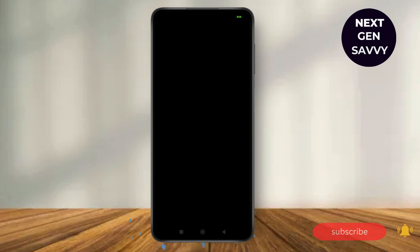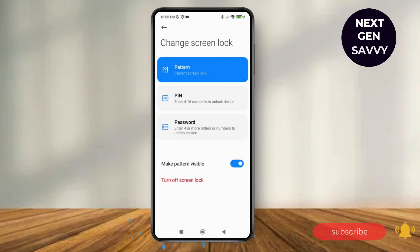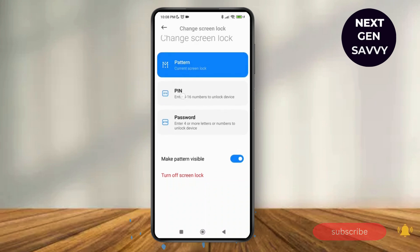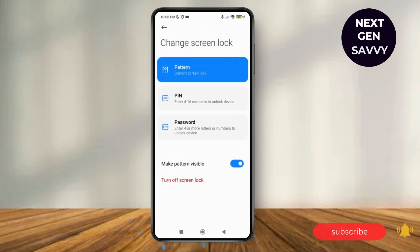You just have to draw your pattern that you currently have on your device, that you use to unlock your device. Here you can see there are three options: Pattern, PIN, and Password. You can change the screen lock if you want.